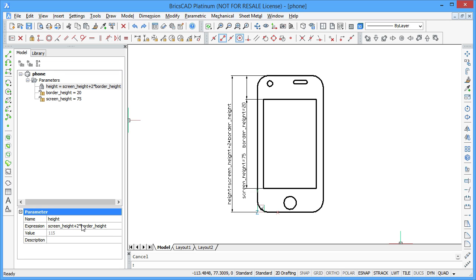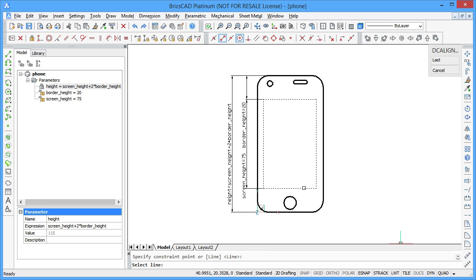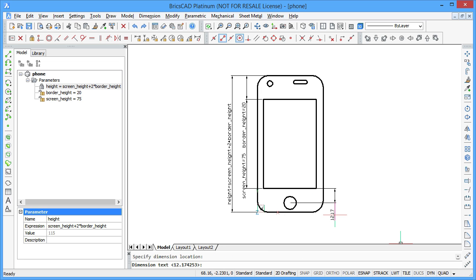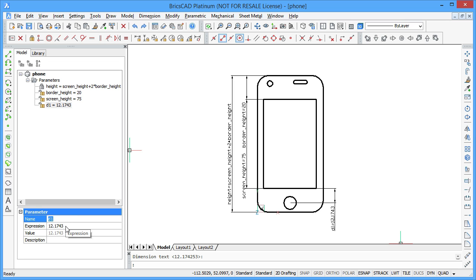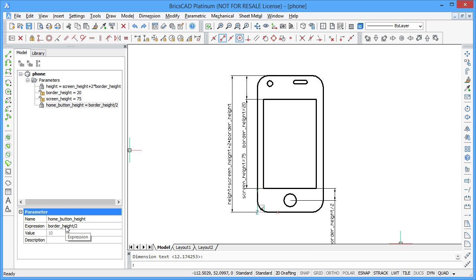When you change the value of screen_height or border_height, your smartphone resizes automatically. To resize it correctly, you need some additional distance constraints. Apply the aligned distance constraints using point and line, and enter border_height / 2 in the expression field.